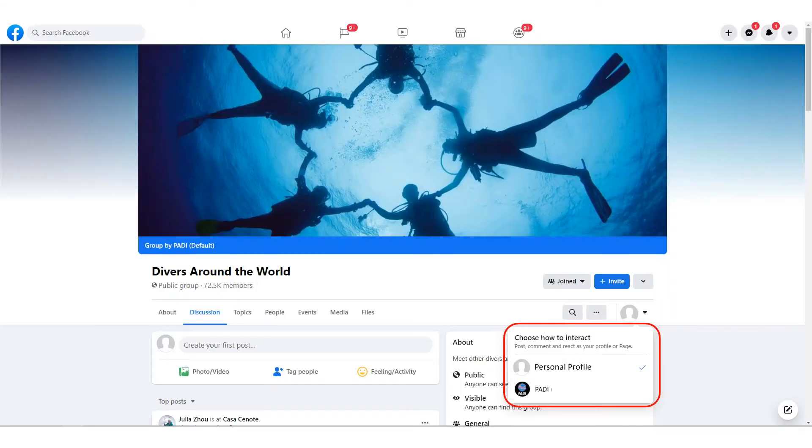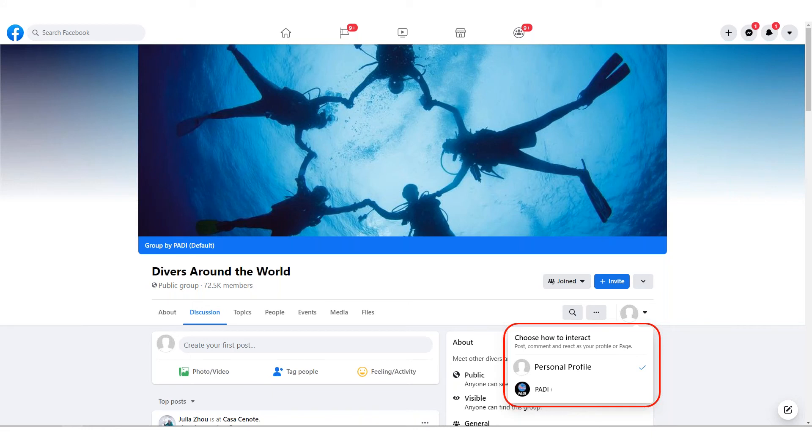Provided they accept your request and once you have been approved, you can click on your page logo or profile picture circled in red on the slide to switch between posting and interacting with your profile or page.